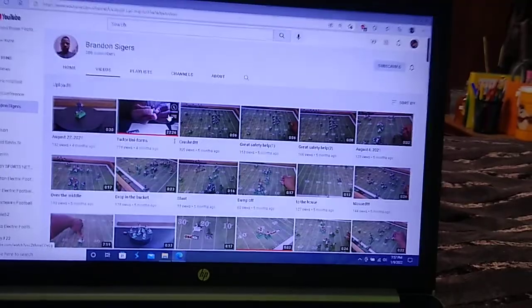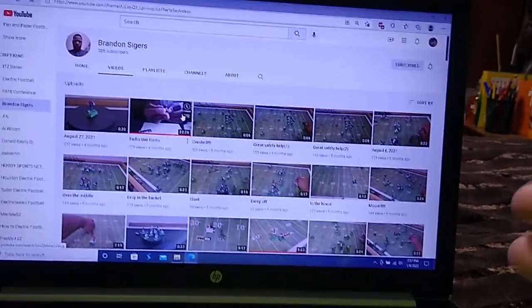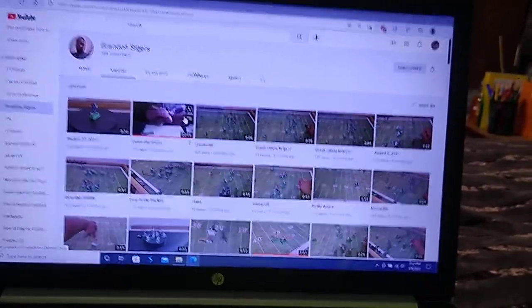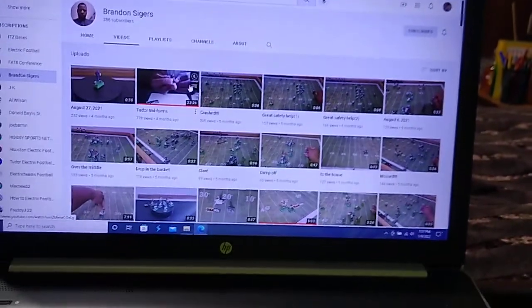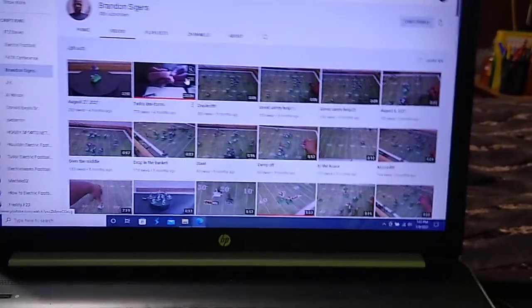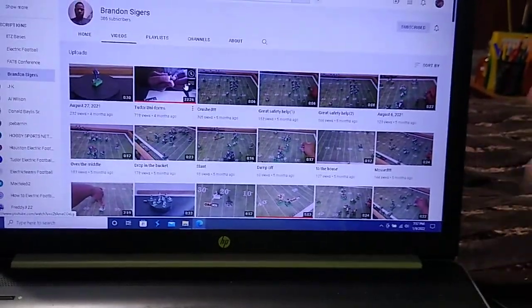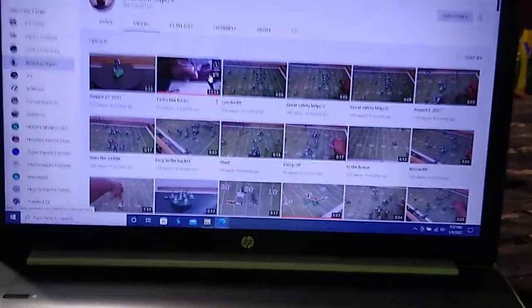And he's semi-regular with updates. He hasn't updated anything to the channel in a while, but he's still active in the electric football community, as is Fat 8 Conference, as is Brian Nutt.